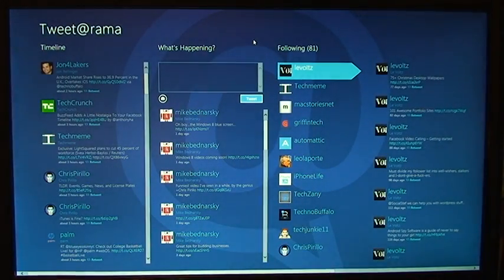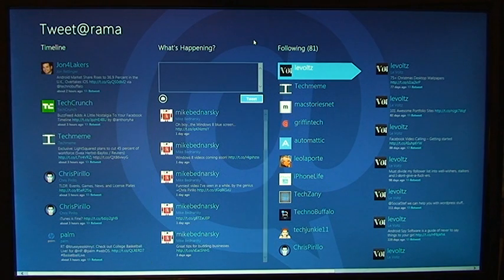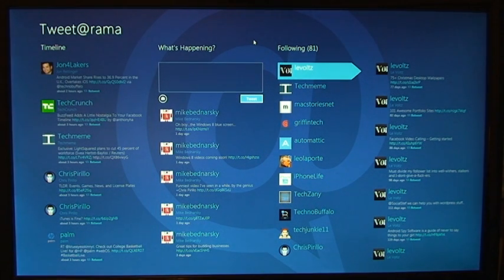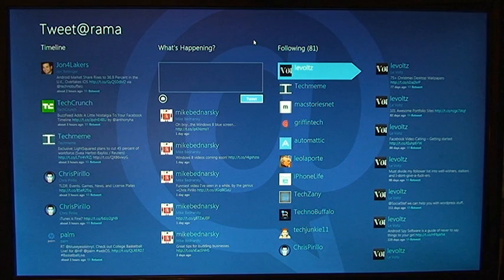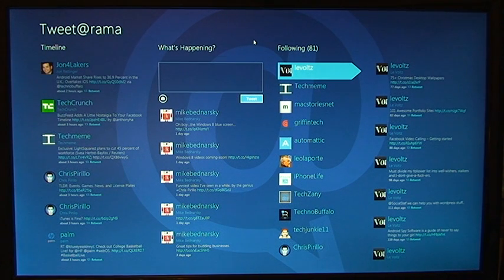Alright, so here is the main screen. If you open it up for the first time, it will ask you to link it through a Twitter token to your Twitter account. If you don't know what a Twitter token is, that's basically...